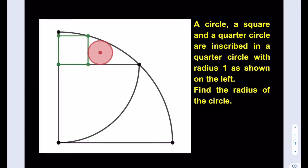Hello everyone. In this video we're going to be solving a really nice geometry puzzle with lots of geometric figures inscribed. You can go ahead and pause the video and try the problem yourself first. A circle, a square, and a quarter circle are inscribed in a quarter circle with radius 1 as shown on the left. Find the radius of the circle.